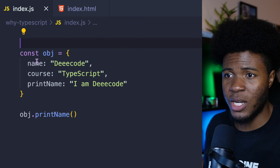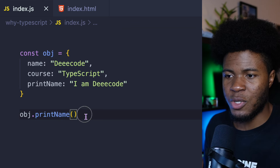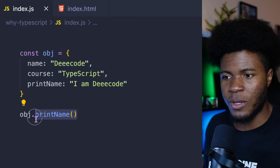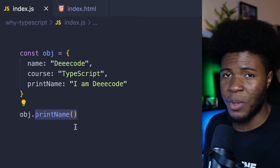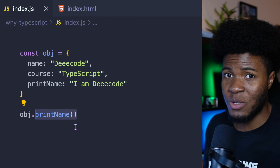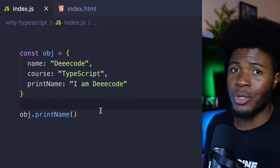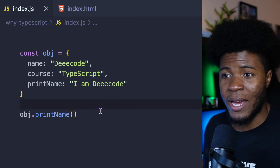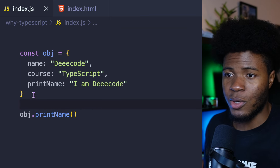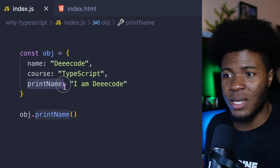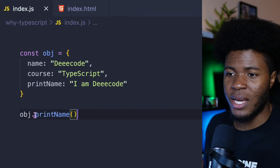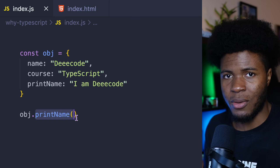Here I have this object, but I'm trying to invoke the printName property as if it was a method. This is also going to throw a type error because printName is a string and not a method.